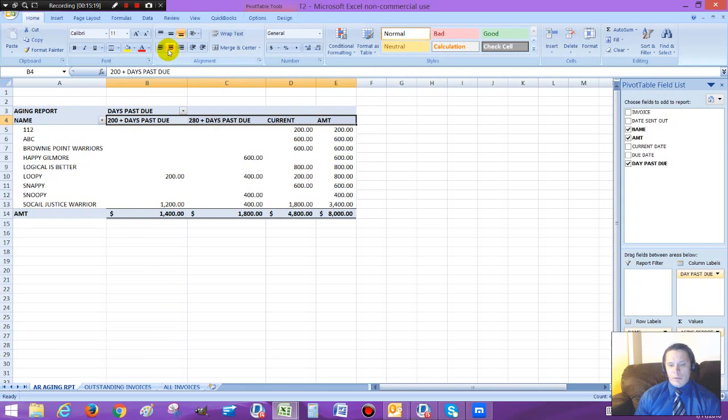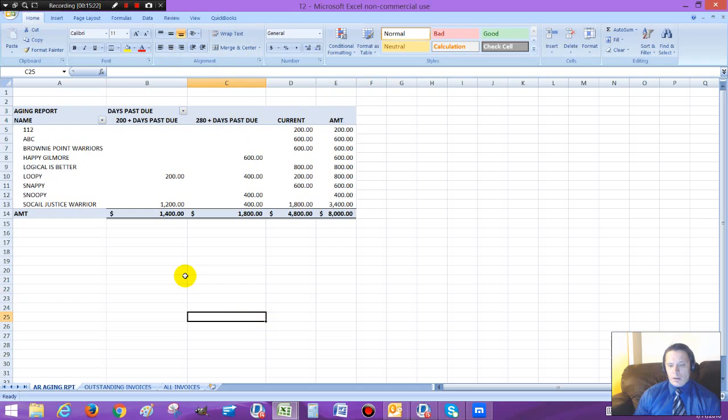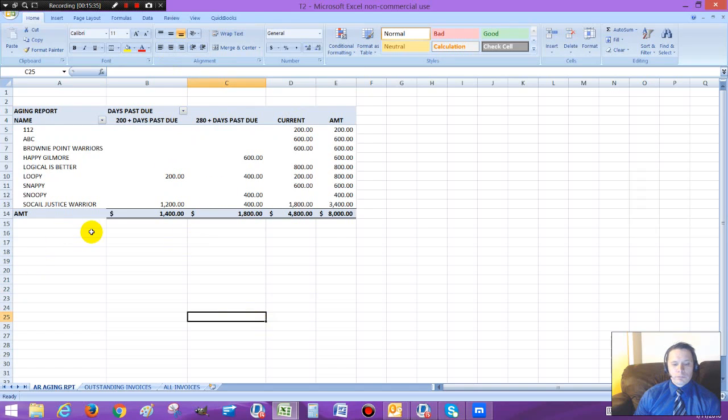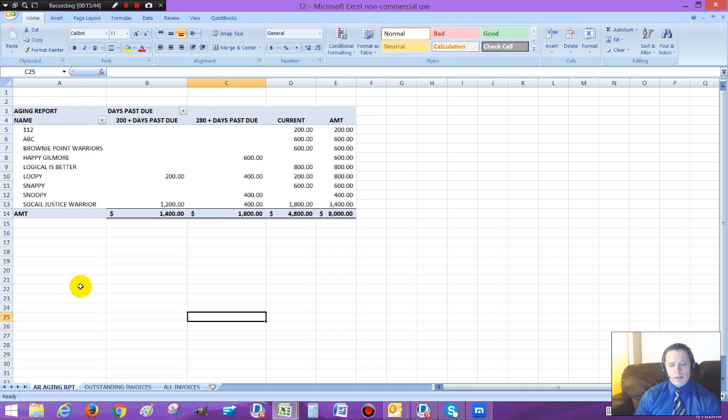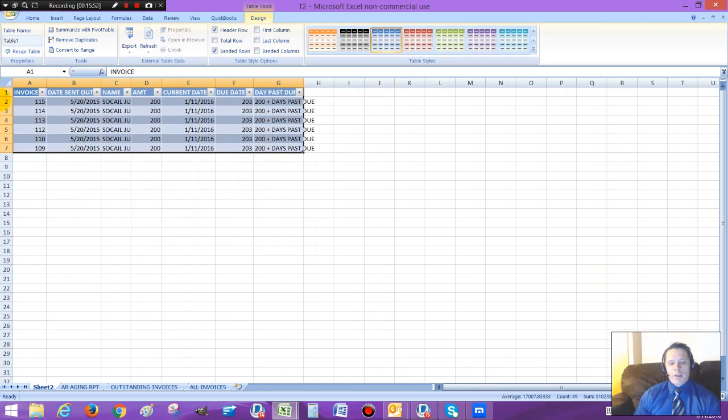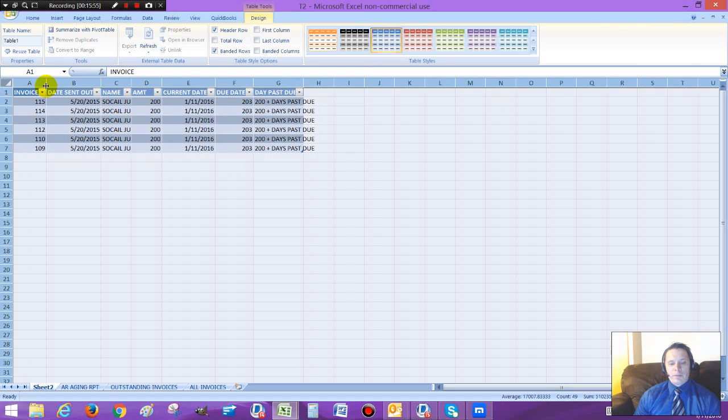And you can format it any way you like. So how do you use this? Now you have this aging report. Let's say you have thousands and thousands of invoices that need to be taken care of. Well, how do you use this? Well, let's pick on the social warriors. You know, those social warriors, always talking, always whining, but they're never paying their bills. So you go to here, right here, the 200 days past due section, hover over that and just double click on that. These are all the invoices that are outstanding.